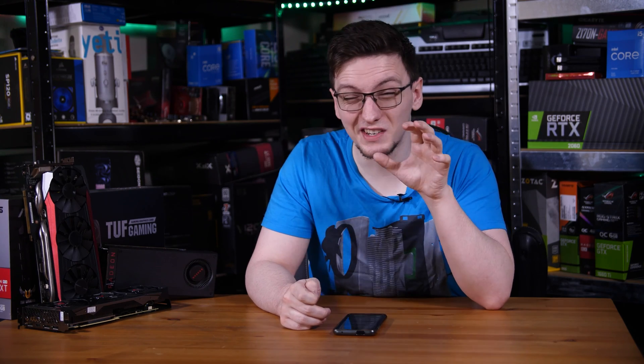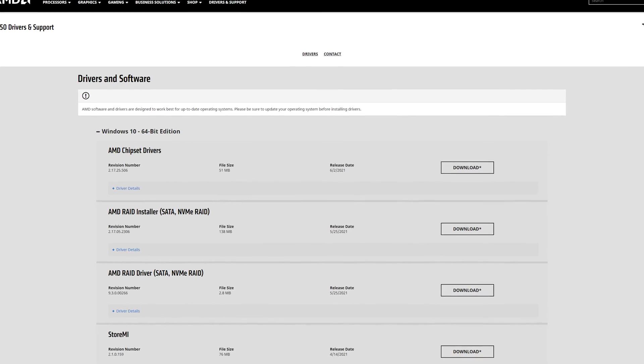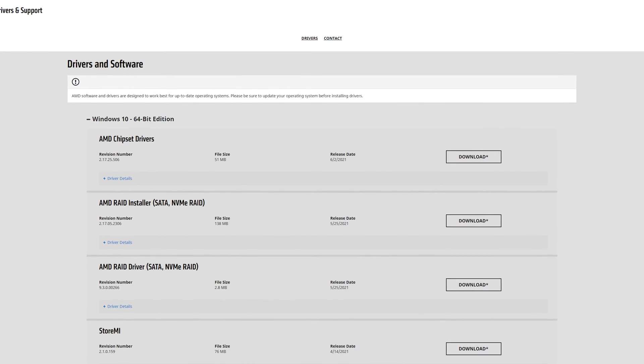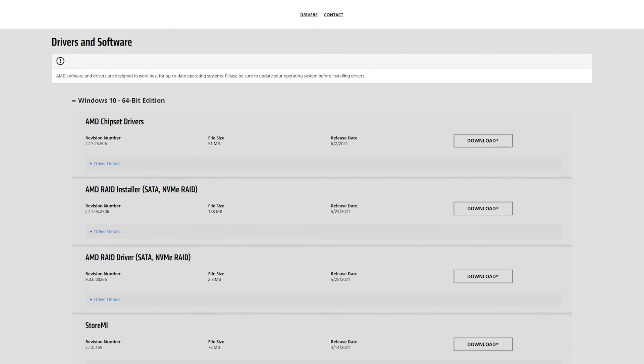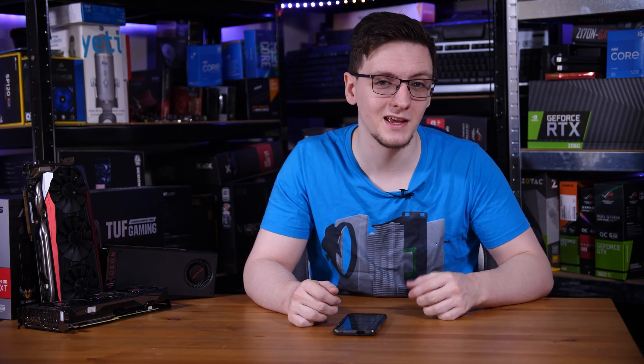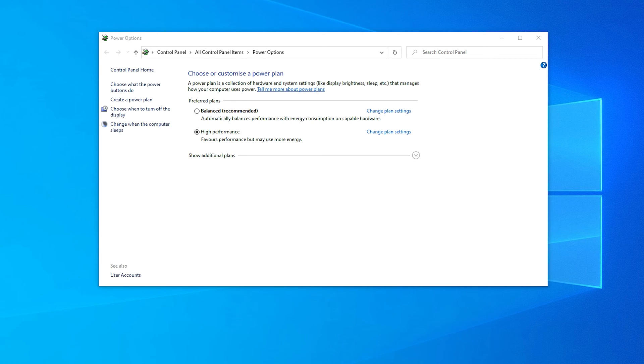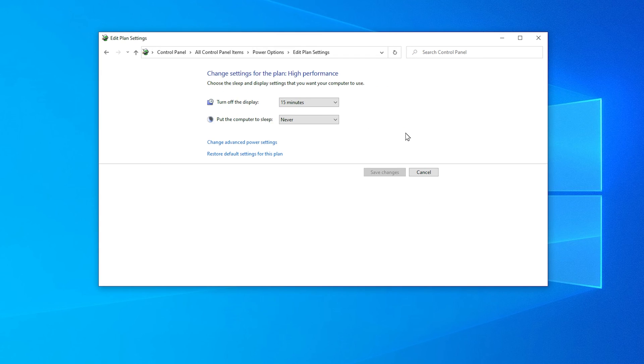Lastly for the easy ones, Ryzen CPU owners should make sure they have the most up-to-date Ryzen chipset driver from AMD's website. Specifically for Ryzen 3000 series owners, you might want to enable the Ryzen balanced power plan in Windows, which can help get a bit more performance out of your CPU and potentially even decrease power consumption. If you don't have a Ryzen 3000 series CPU, head to your power plan settings and select high performance to get the most out of your CPU.